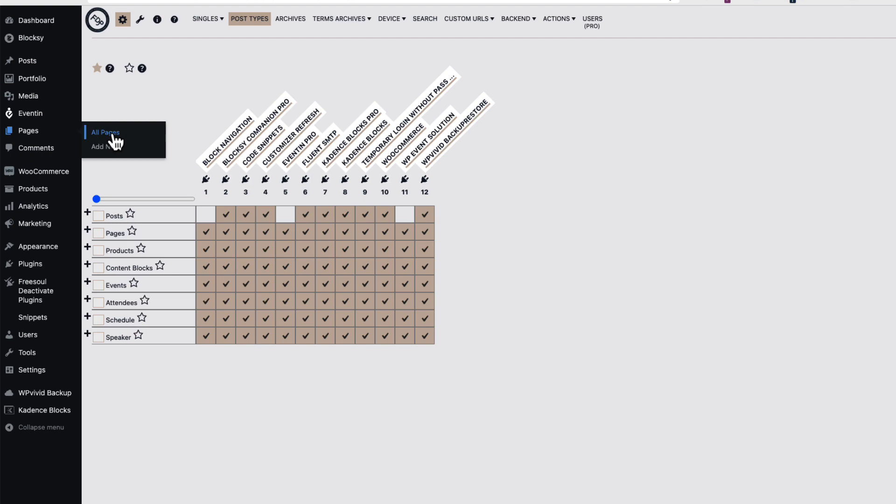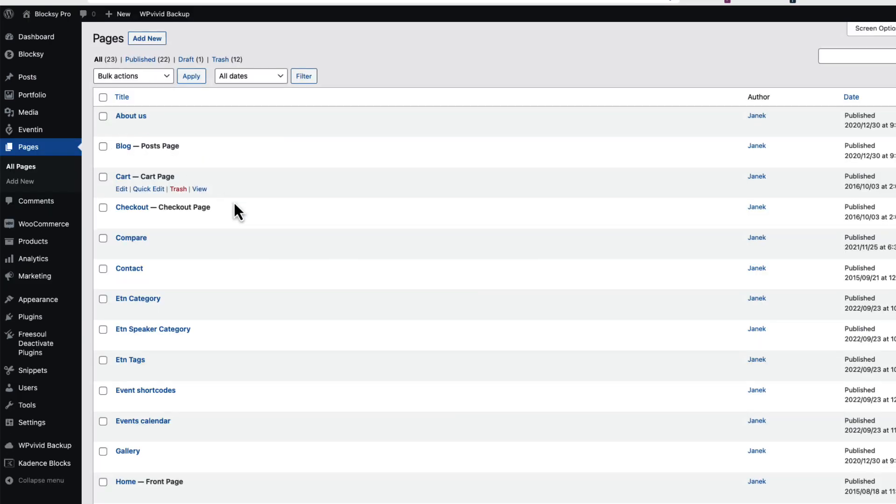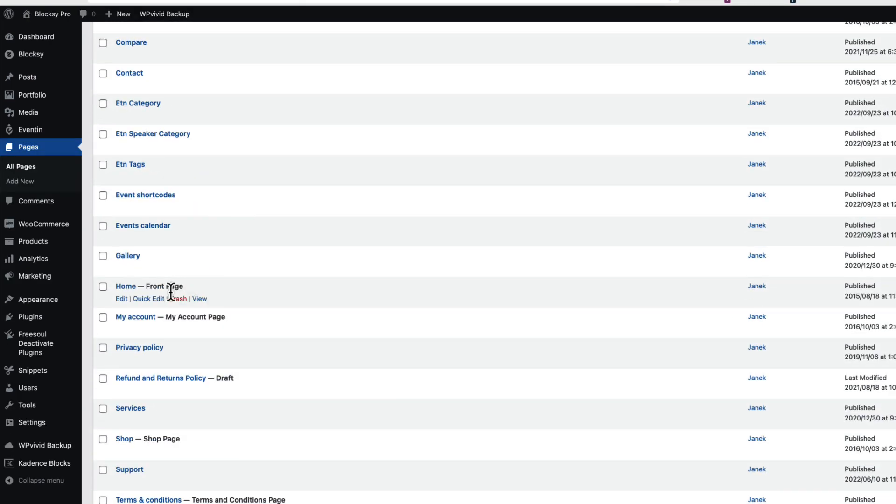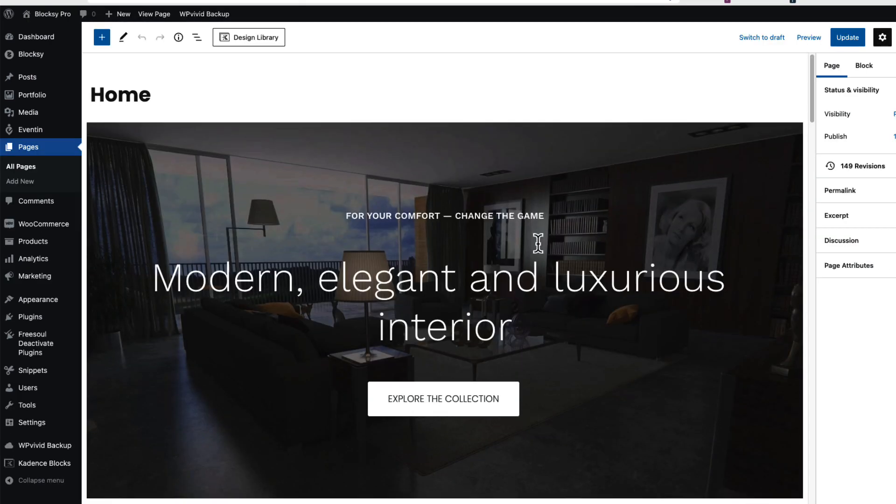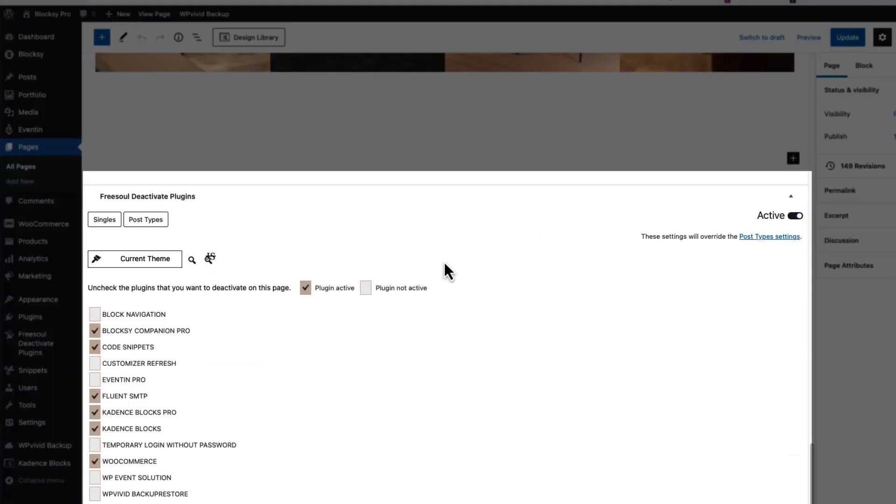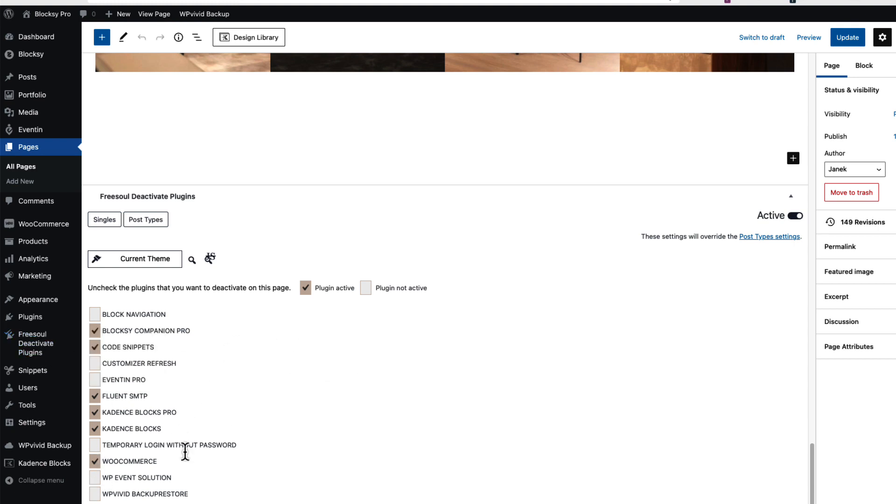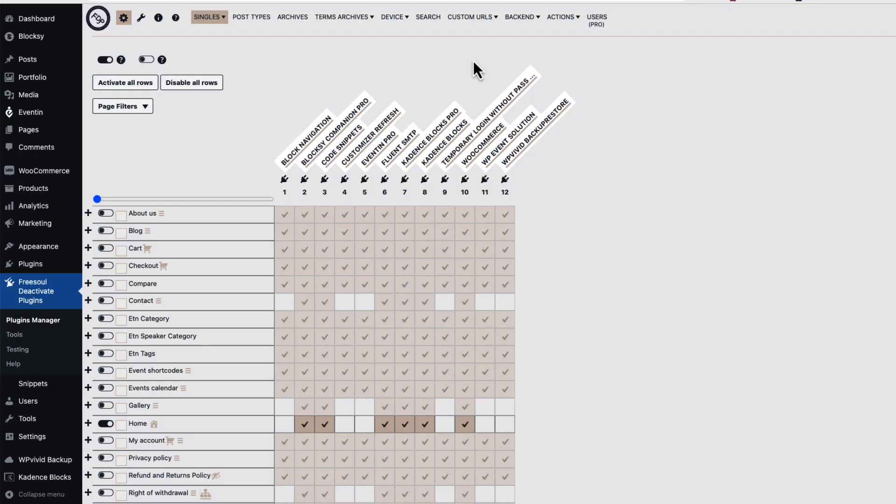And if I go to the pages here, I'm gonna open one up. For example, I'm gonna open up my front page. If I scroll down, you'll see that every page has the same options area here. I can disable or enable the plugins not only on the main menu but also here.